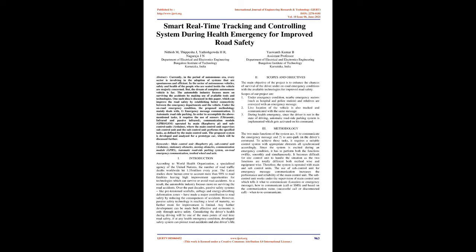Over the past decades, passive safety systems like pre-tension seat belts, airbags, and energy-absorbing deformation zones have made a major contribution to road safety by reducing the consequences of accidents. However, passive safety technology is reaching a level of maturity, so further room for improvement is limited. Any further development can be made both effective and economic is only through active safety. Considering the driver's health during driving will be one of the main points of real-time road safety. If at any health emergency condition, developed safety system can protect road accidents and also driver's life.